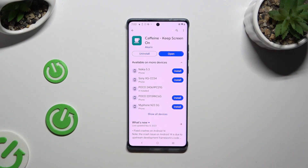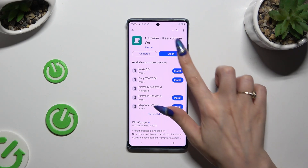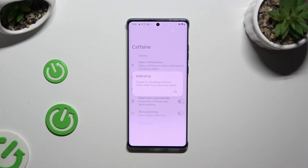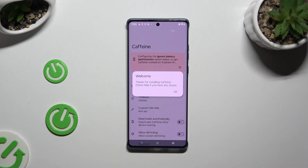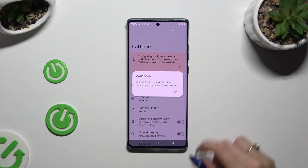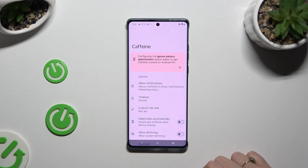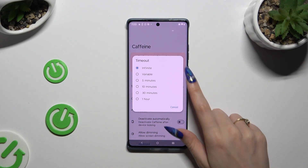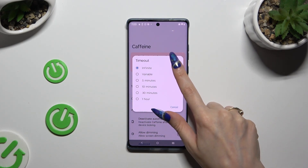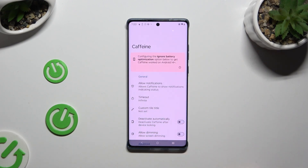When your app is ready, open it. Then hit OK in the pop-up. Tap on Time Mode and make sure that Infinite is on.